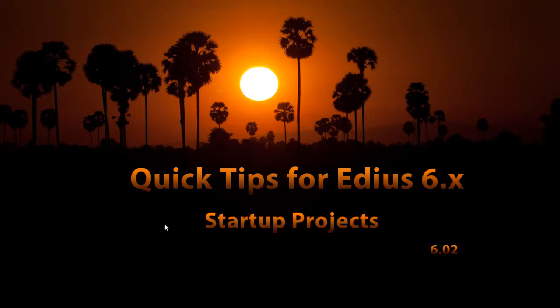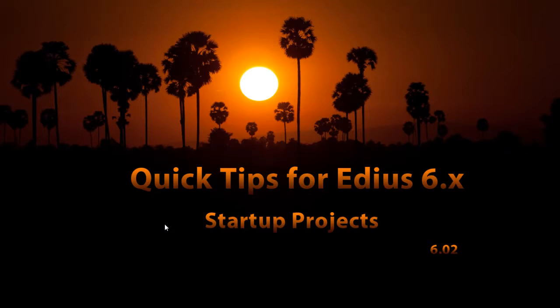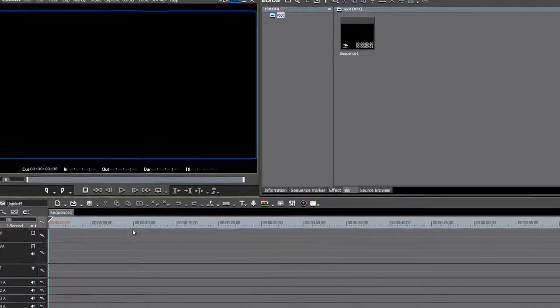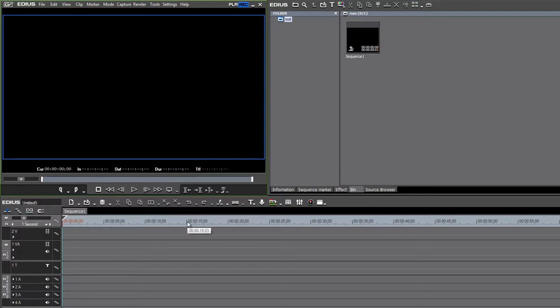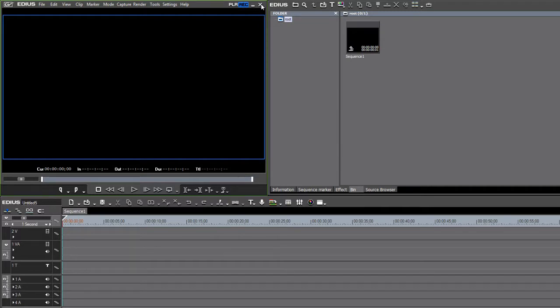We end up with a project that has all of these odd tracks and the video audio tracks, the title tracks, and it's not remembering my overscan choices and that type of thing. So, as a workaround to this, I want to show some new users how to make what we call startup projects that will bypass this limitation of version 6.